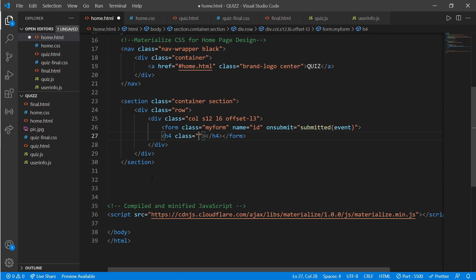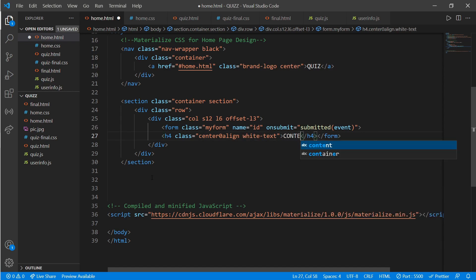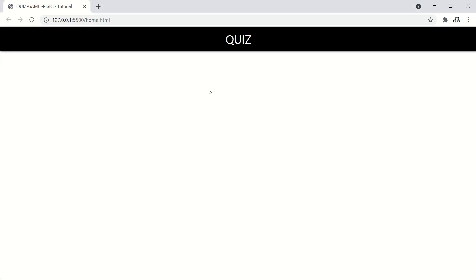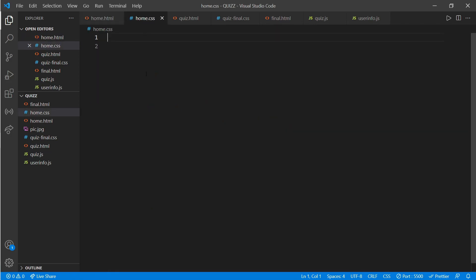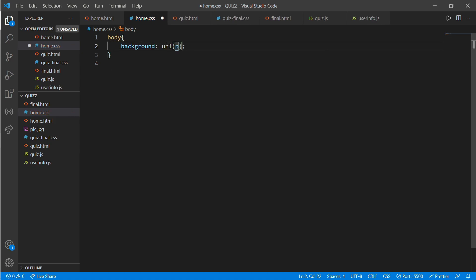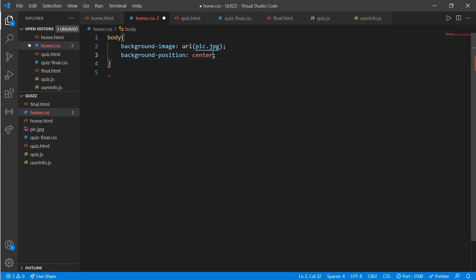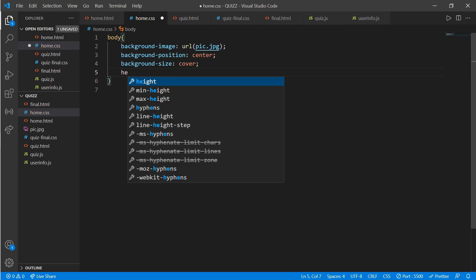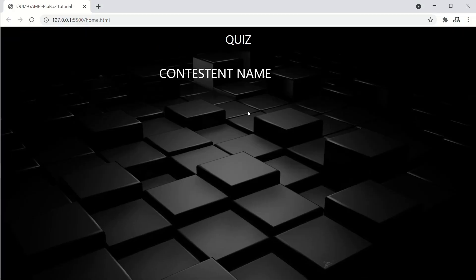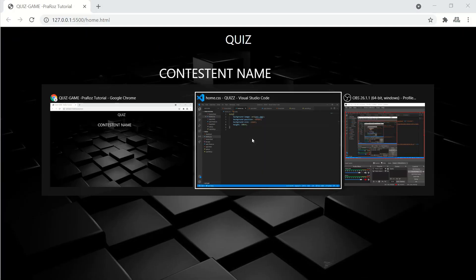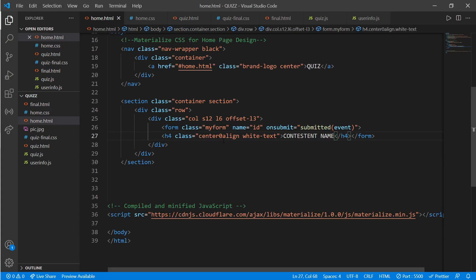Create an h4 tag with a class of 'center-align white-text' and write 'Contestant Name'. Now let's add a background image — go to the body in CSS and add a background image of URL 'pic.jpg', background position of center, background size of cover, and height of 100vh.